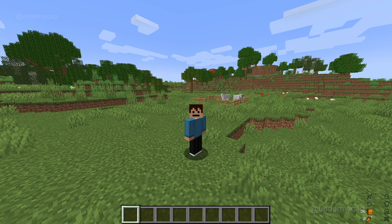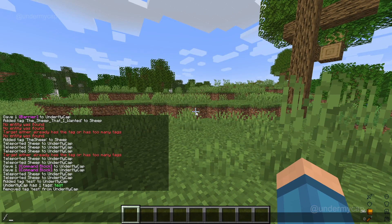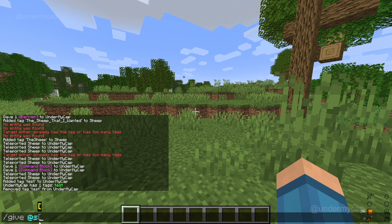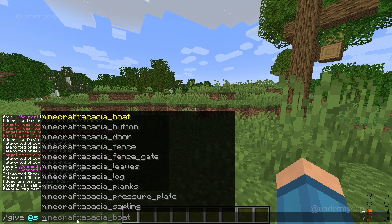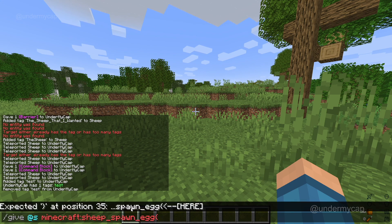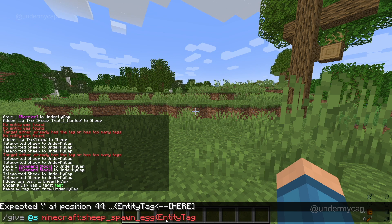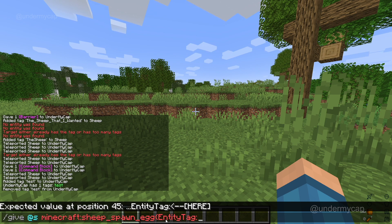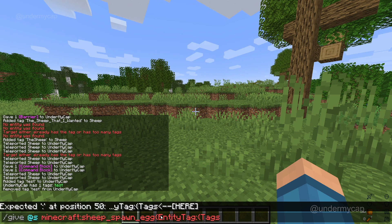So it's basically the give command with the mob egg, but with an additional step. What you want to do is type in slash give, and we'll do @s just to make it easier — that basically means give to yourself. Let's do an example of a sheep spawn egg. Now this is the part you want to add: we're going to add a special NBT tag to this, and we're going to type in EntityTag with a colon. After you do this, you want to add a curly bracket, type in Tags again, and then put in another colon.